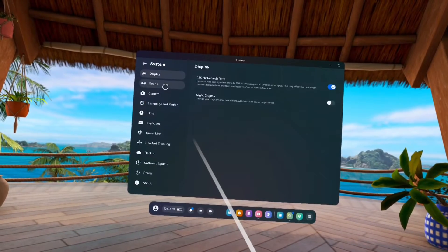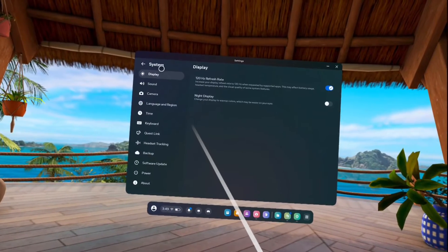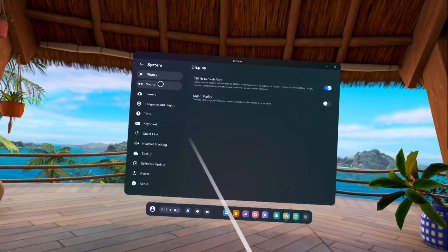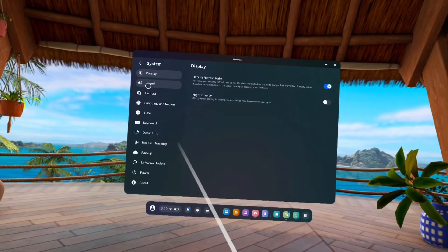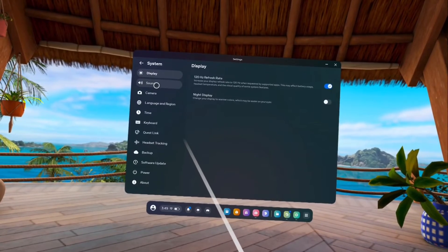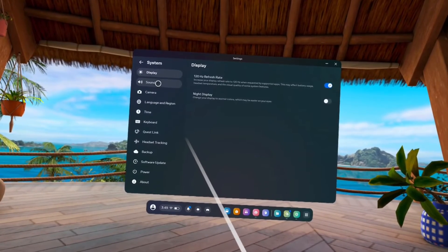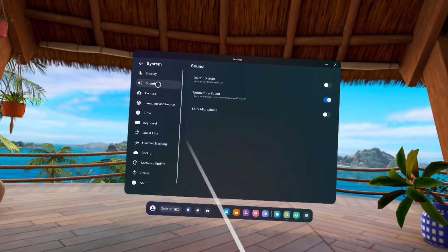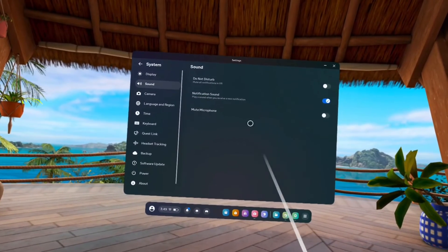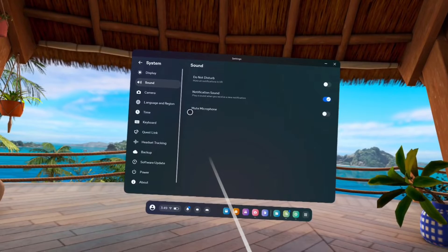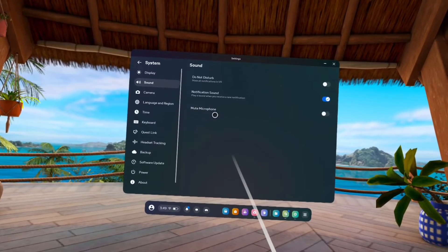Under System, we can find Sound. Tap on the Sound option. Under Sound, here we can see Mute Microphone.